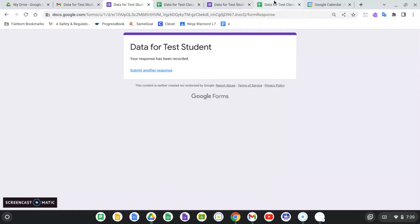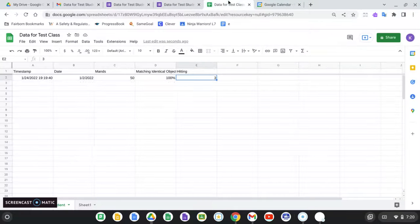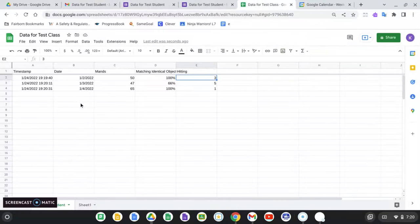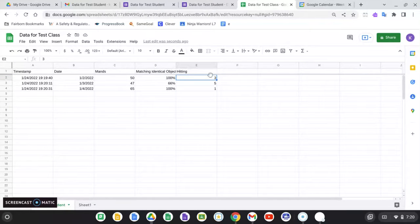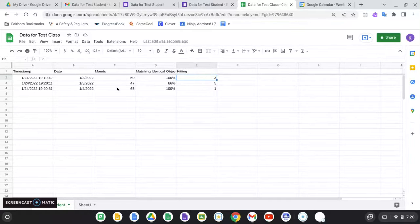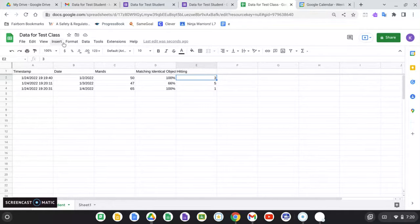So if I look in my data for test class sheet, I see these three entries right here. I've got all my MANs. I've got matching identical objects. And I've got hitting. So this is all of my raw data right here. It's automatically populated in.